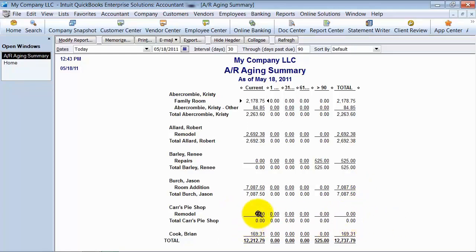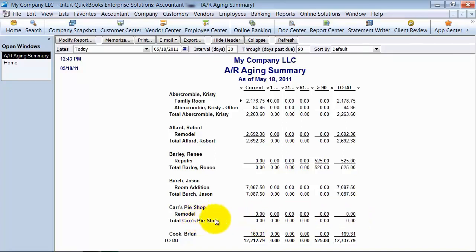What's happening is you have an invoice and you have a received payment, and they cancel each other out, but they're not applied to each other right now. That's why those zeros are showing up. So what you want to do is go in here — you can see it gives you that little zoom icon.